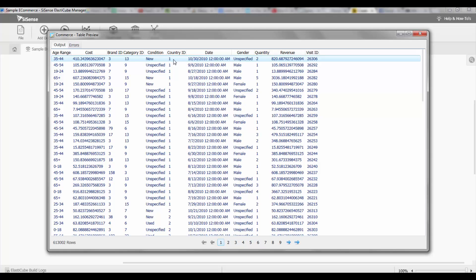This doesn't give me descriptive information about the brand, category, or country, and I'll need to connect it to another table in order to get that information.